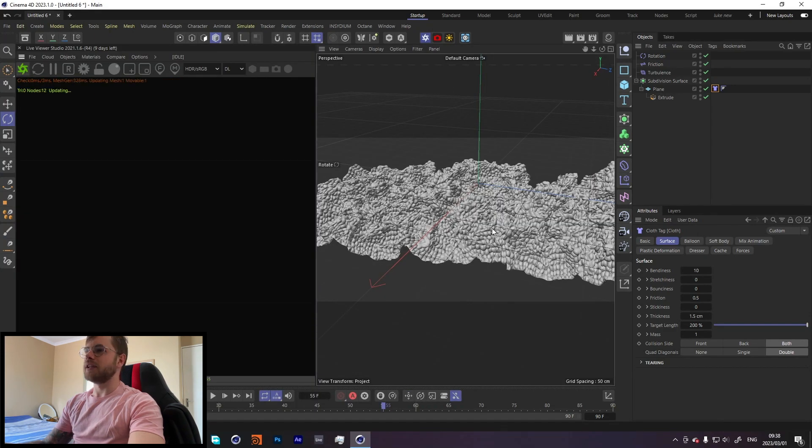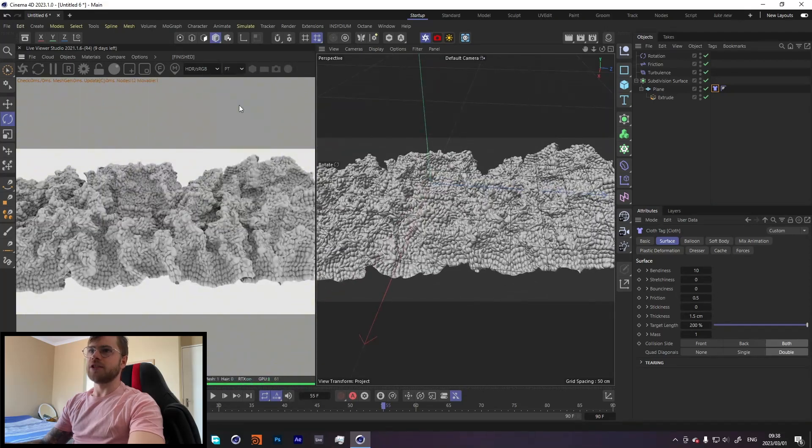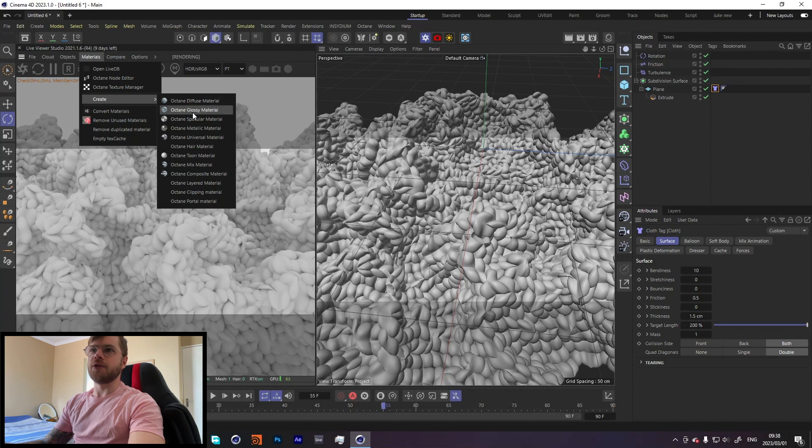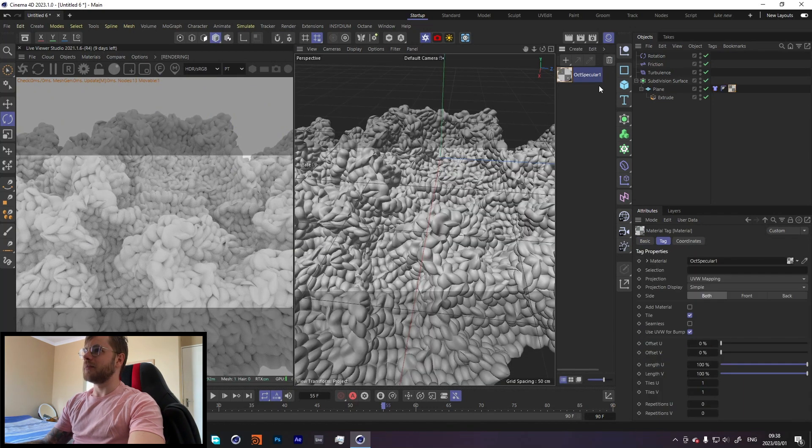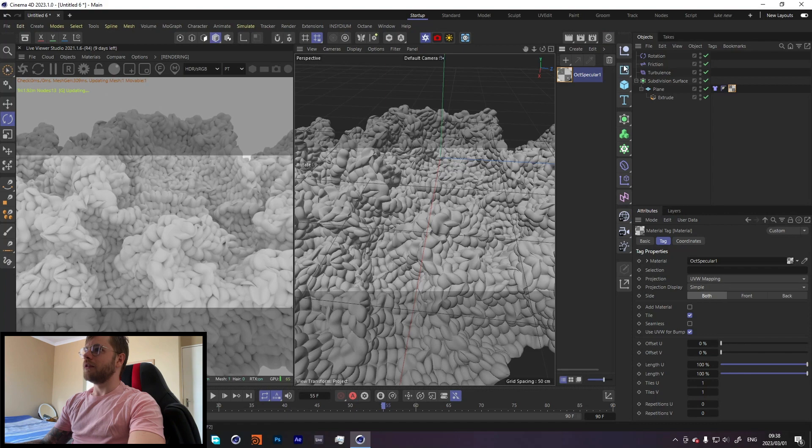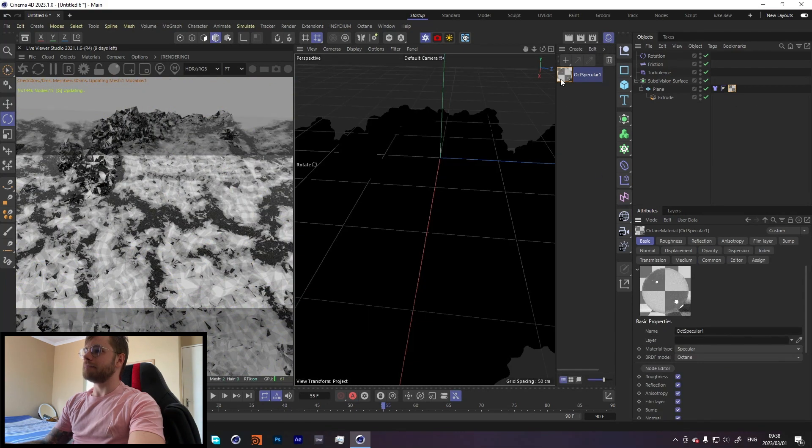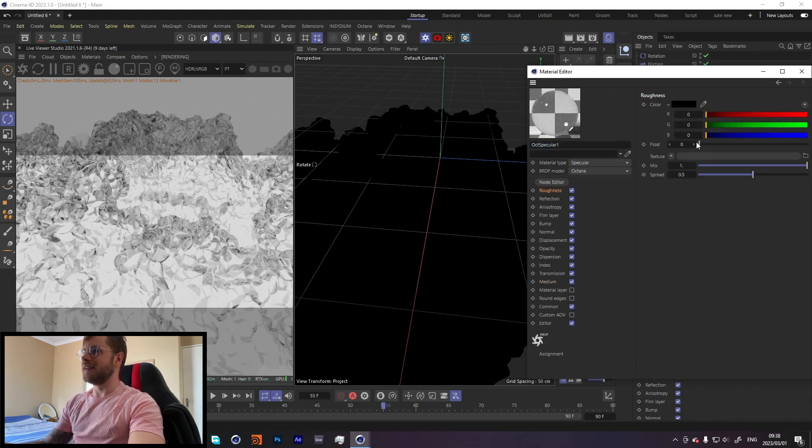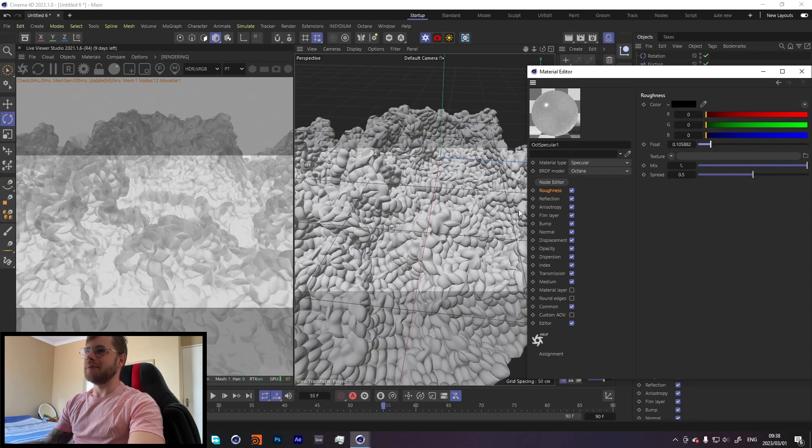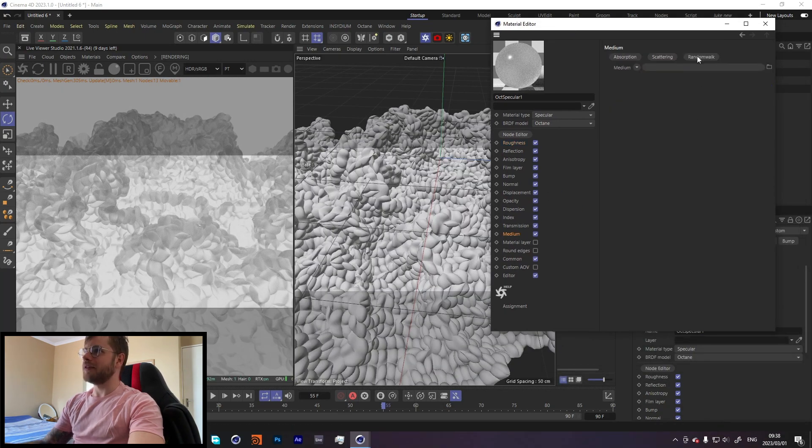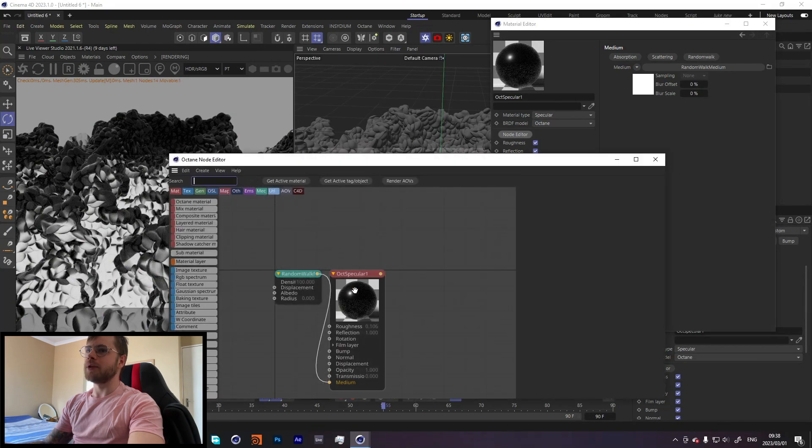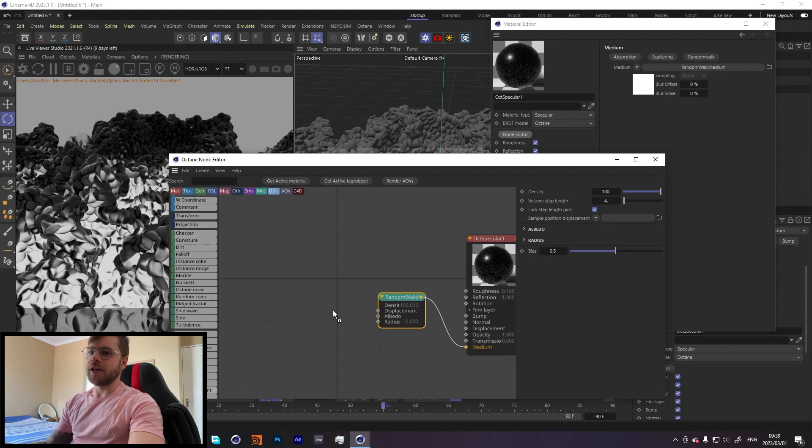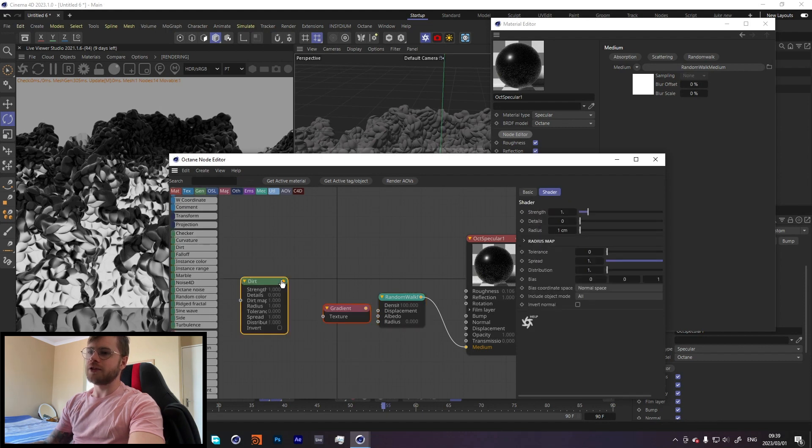How we're going to go about texturing this is a really simple texture. Let's just change it to path tracing so that light can actually go through it. With the method we're doing, we need light to pass through. Let's take our specular material, put it on our object. That already looks cool but not what we're going for. Let's increase the roughness a bit so not as much light passes through. Then in the medium, let's add random walk. We're now going to search for an octane gradient and a dirt node.